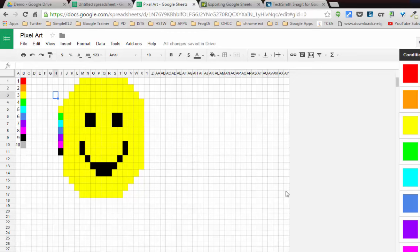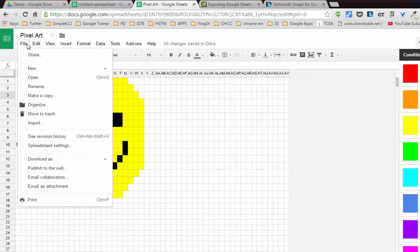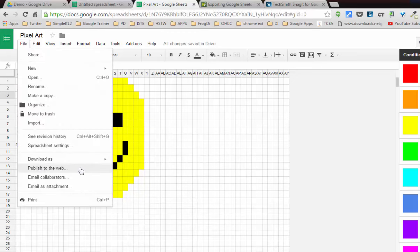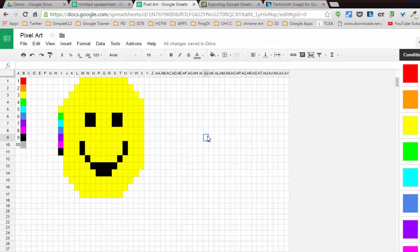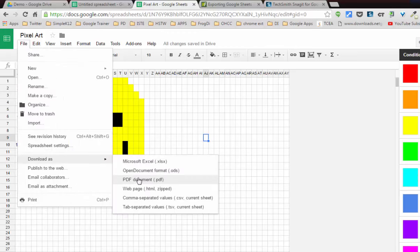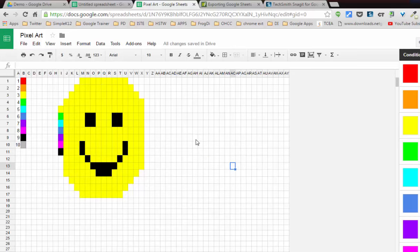Once you get it the way you want it, your possibilities for creating pixel art are unlimited. You can even go to the file menu and you can publish your document to the web and get an embed code so that your kids can put their artwork on a web page, or save it as a PDF that they can then put on a web page or print off for their own refrigerator artwork.